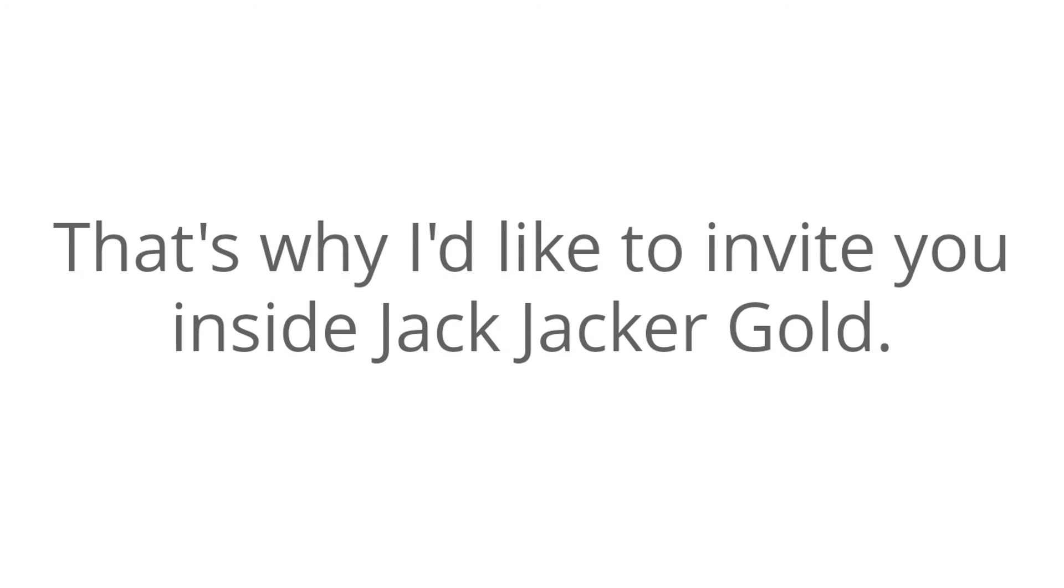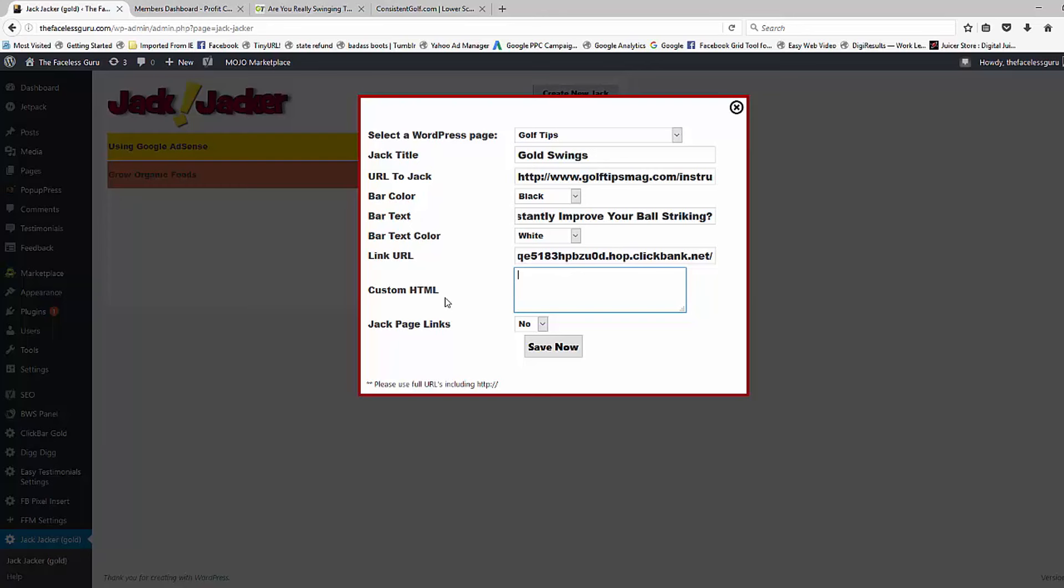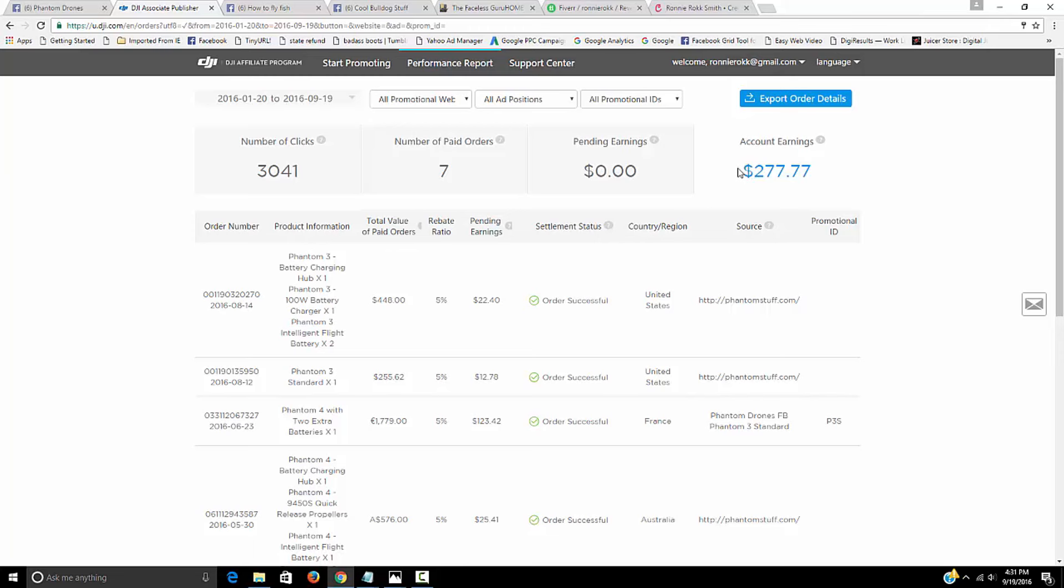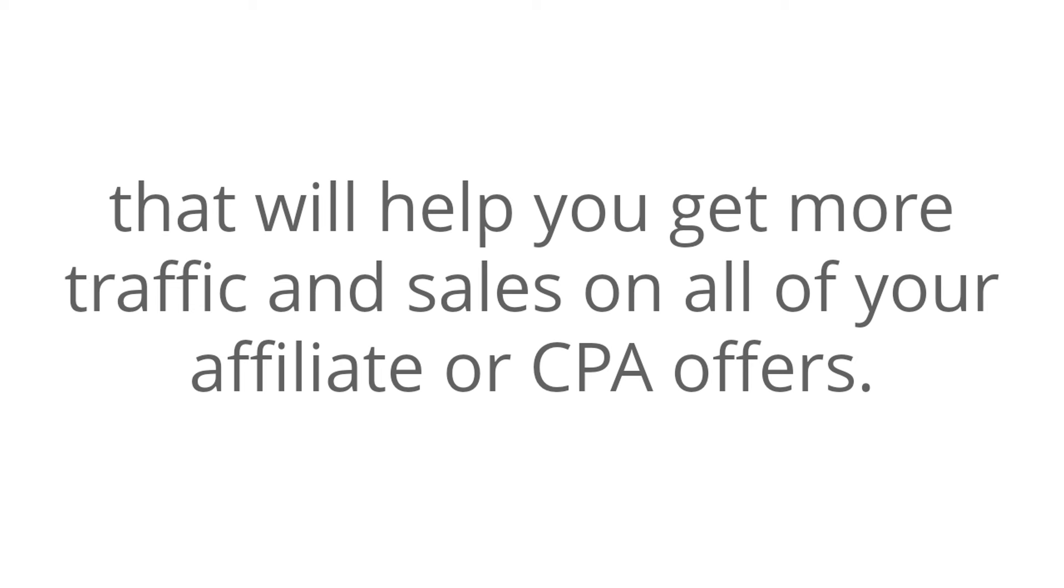That's why I'd like to invite you inside Jack Jackergold. Jack Jackergold is a WordPress plugin that will help you get more traffic and sales on all of your affiliate or CPA offers.